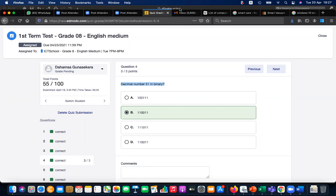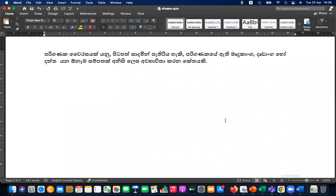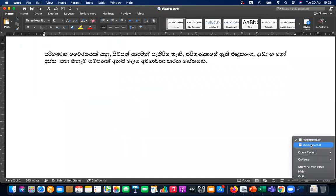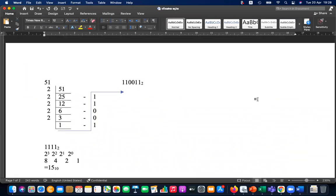You have to continuously divide by two. So let me show these steps: 51 divided by 2 is 25 remainder 1, then 25 divided by 2 is 12 remainder 1, 12 divided by 2 is 6 remainder 0, 6 divided by 2 is 3 remainder 0, 3 divided by 2 is 1 remainder 1. You take from bottom to top: the answer is 110011.